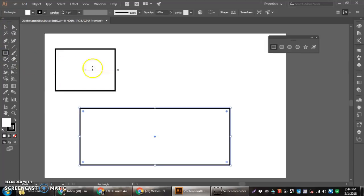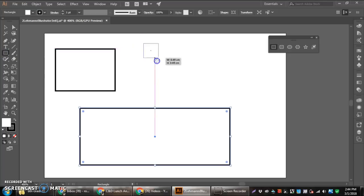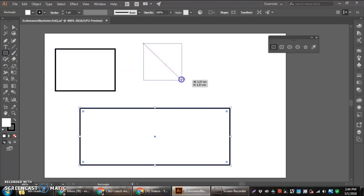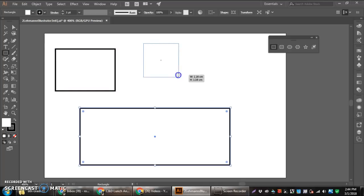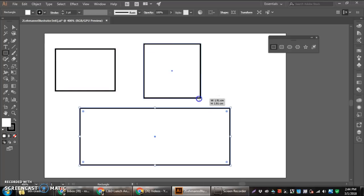Now, if I wanted to make a perfect square, I would hold the shift key in before I click and drag. And that makes a perfect square. You'll notice it's perfect by that little pink line going across as we're dragging it.